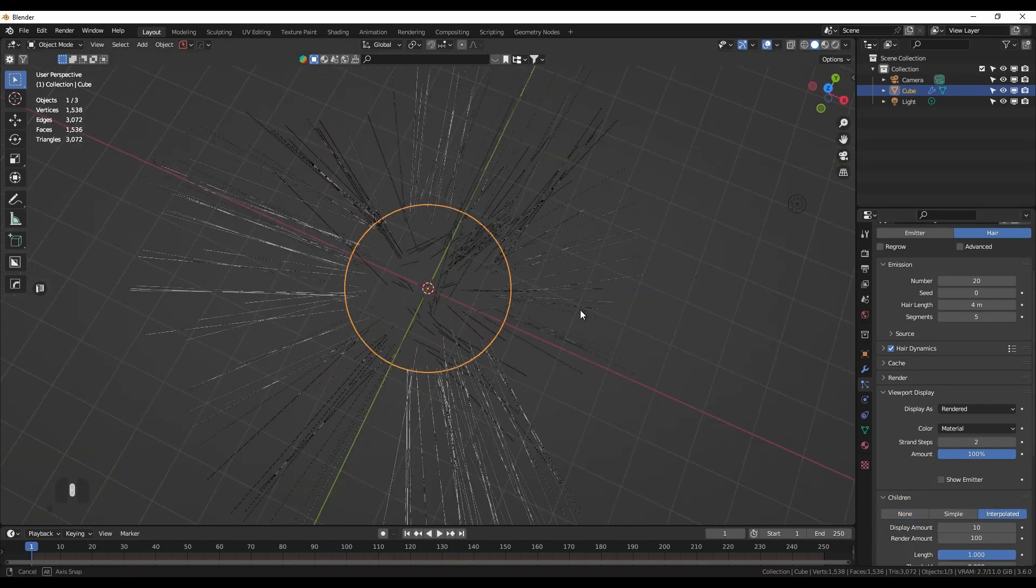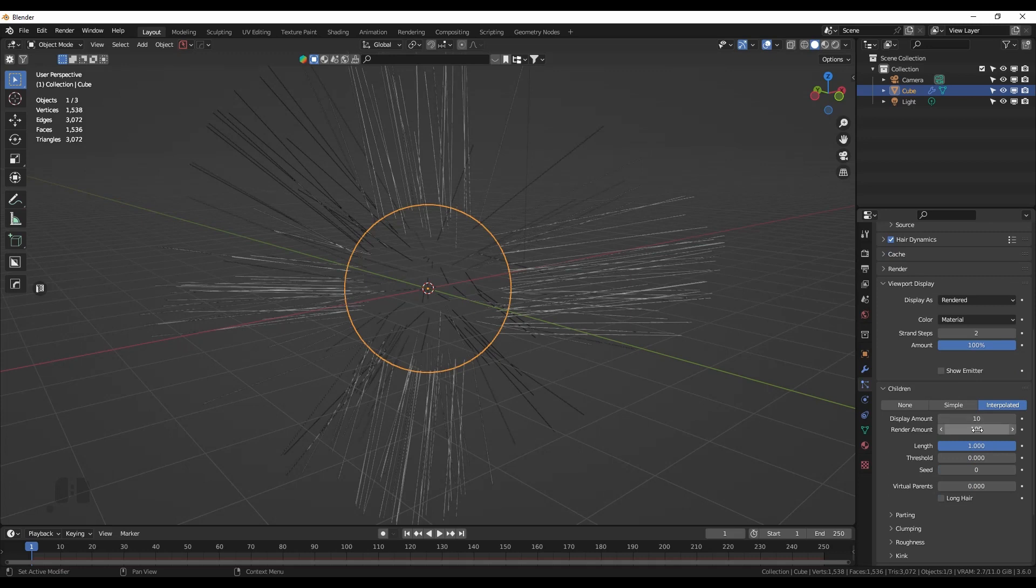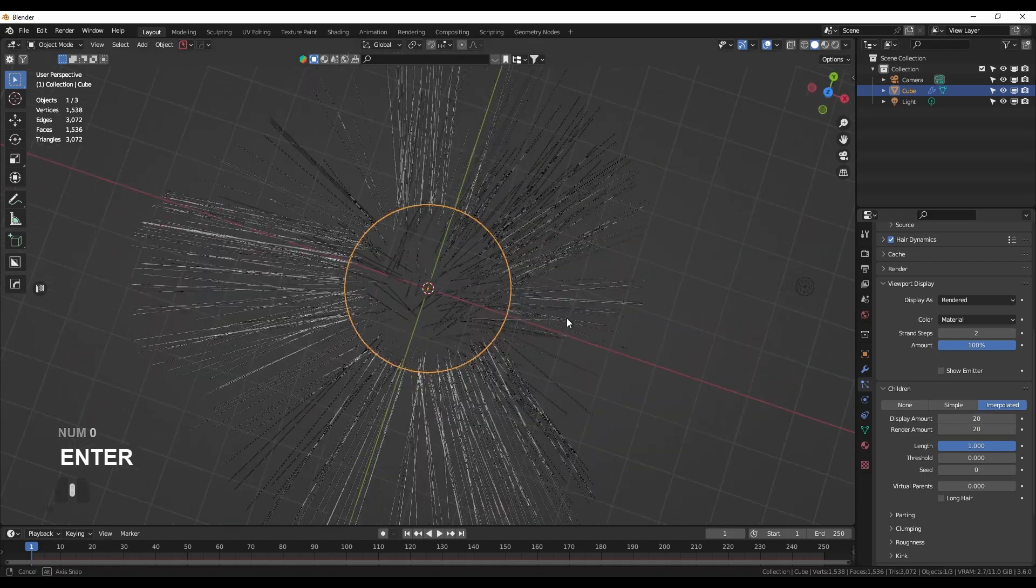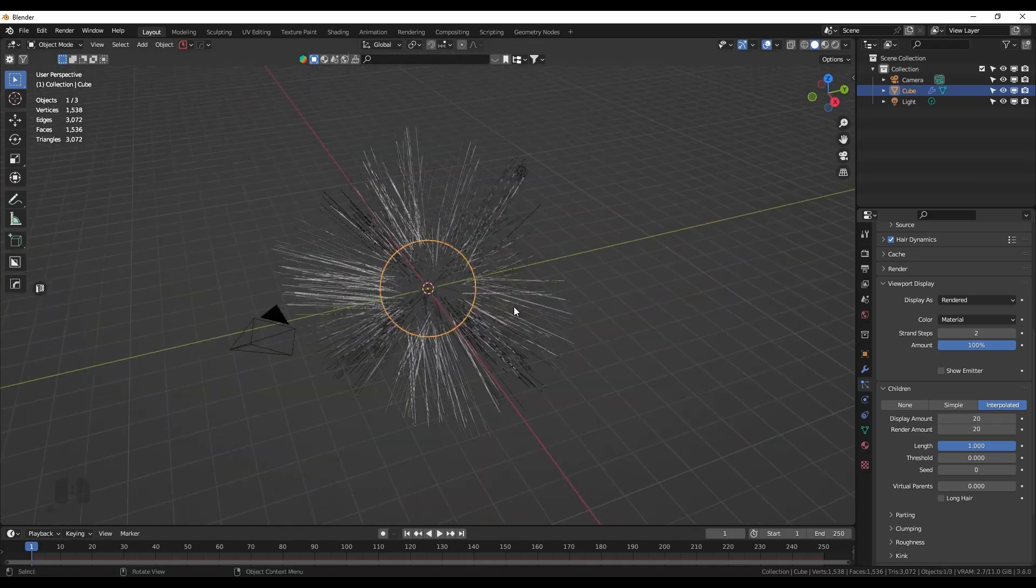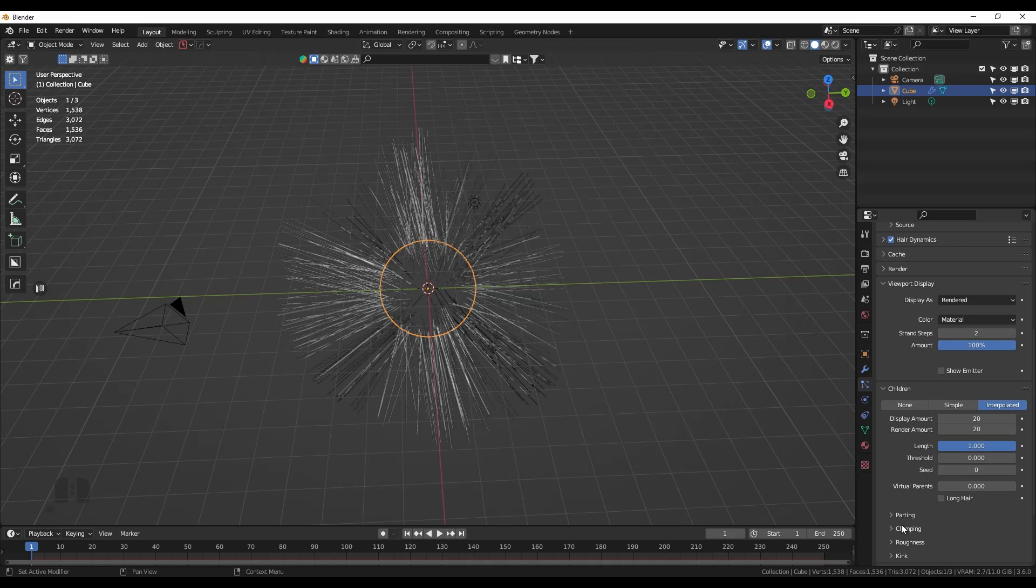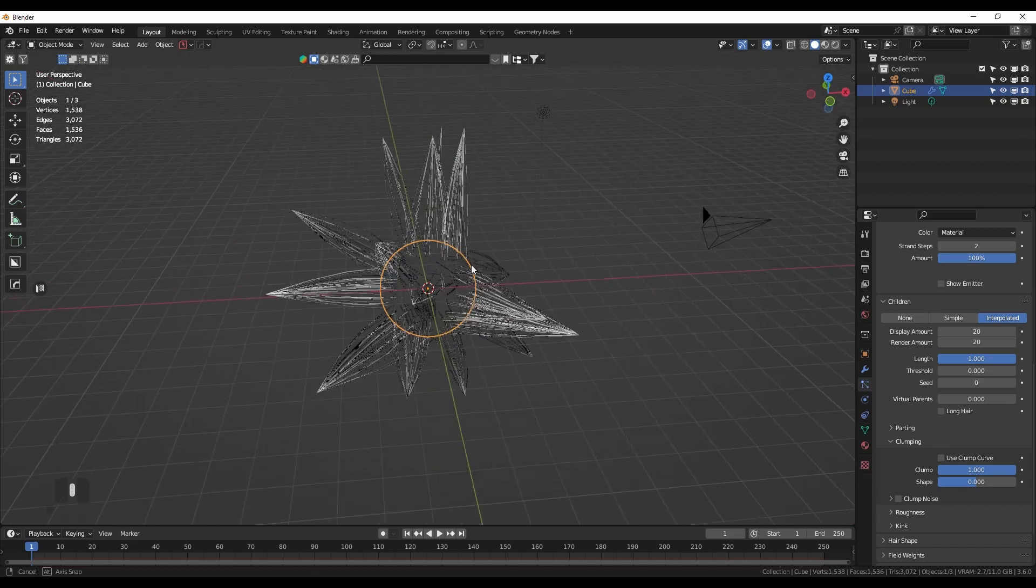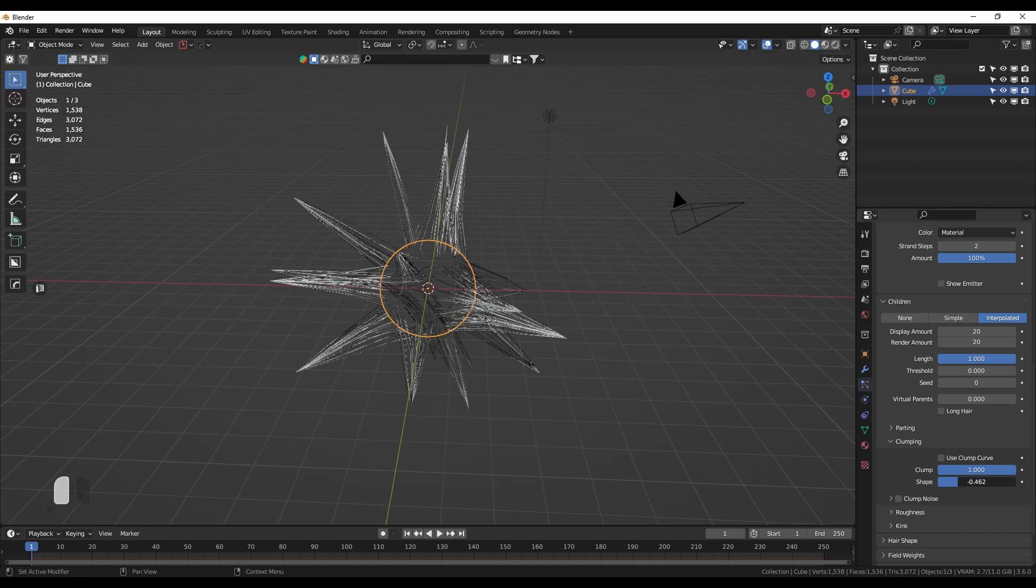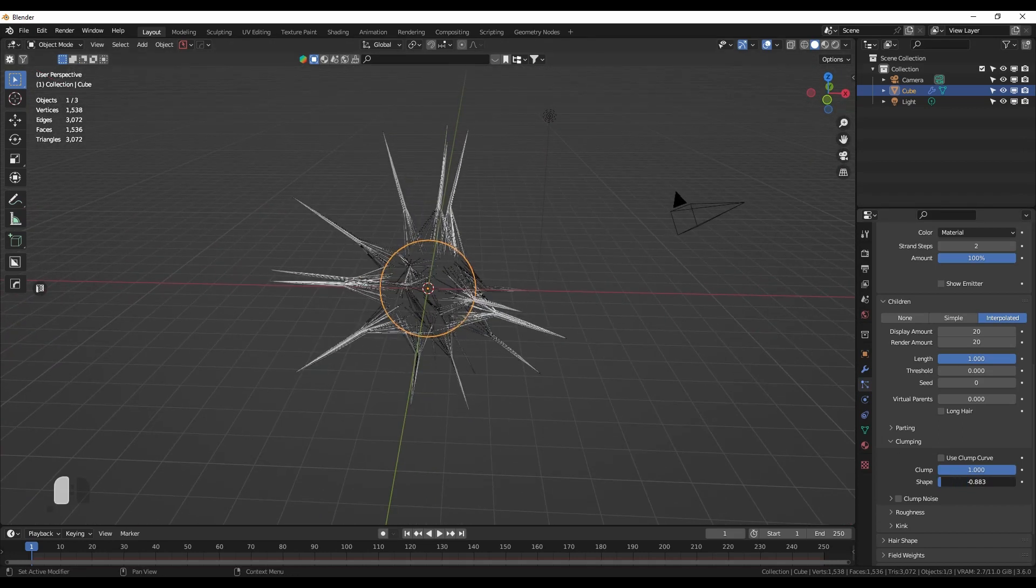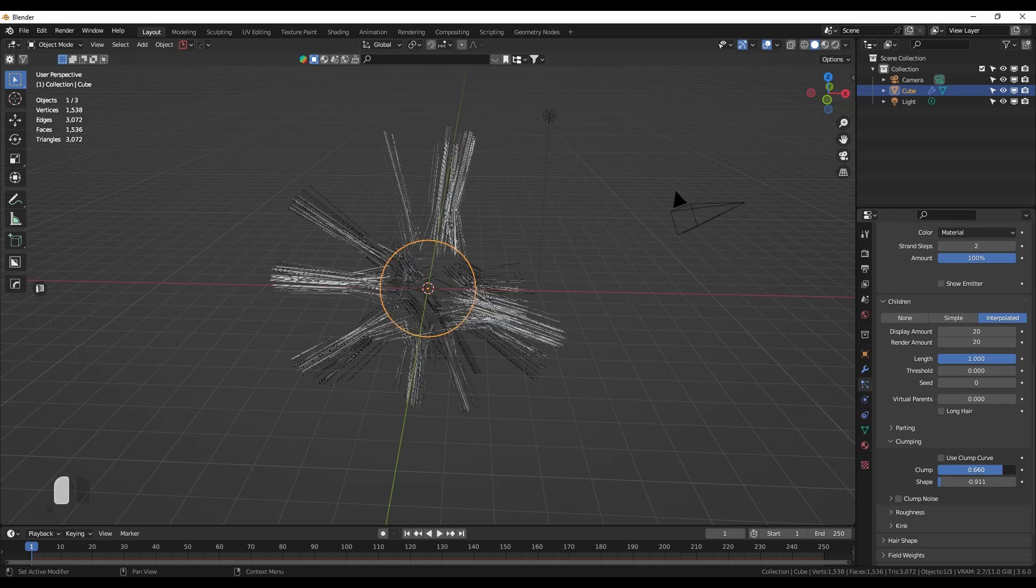I need a few children particles to the hair particles. Let's say 20 rendered and 20 displayed. This is a pretty good start. Next, we need to clump them together at the end, so I clump them together here and make that very thin, close to negative one, and clump them to full one. We already have an interesting shape.